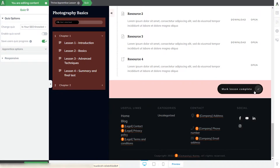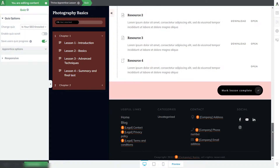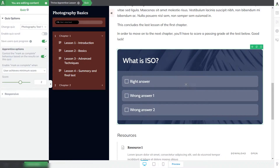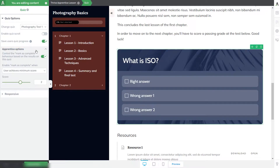Until we finished and passed the quiz or the test, this button was grayed out and not available to click. Then, after taking the quiz with a certain score, the button changed its color and we could use it to mark the lesson as complete. The reason why this happened is because with the quiz selected, the Apprentice options from the left sidebar will let you control this mark as complete behavior. I have enabled this option, which controls the behavior of the mark as complete button based on the results of the quiz, and the button will become available if the user achieves the minimum score set here.